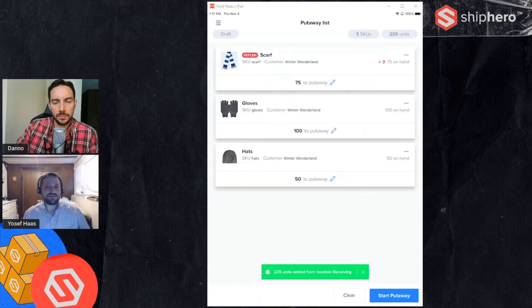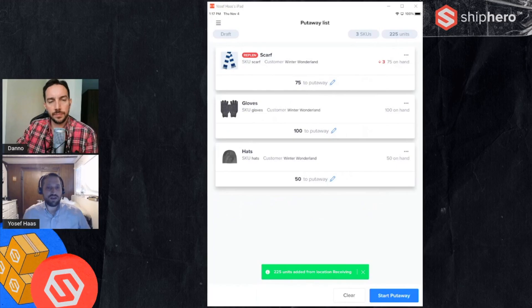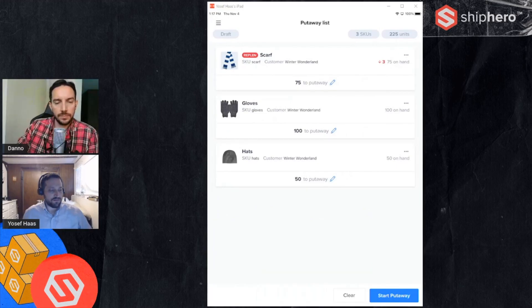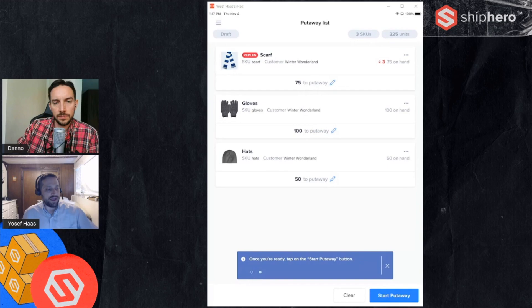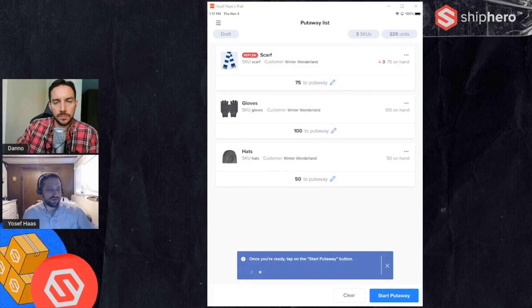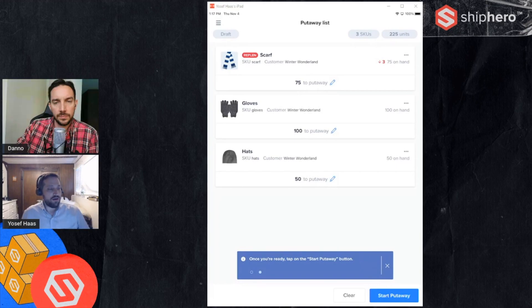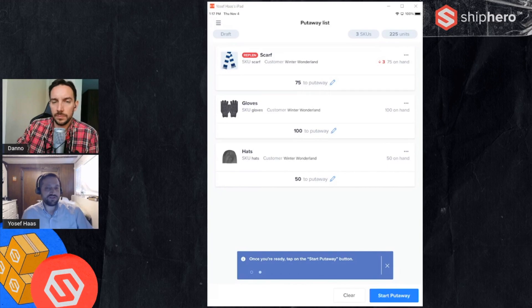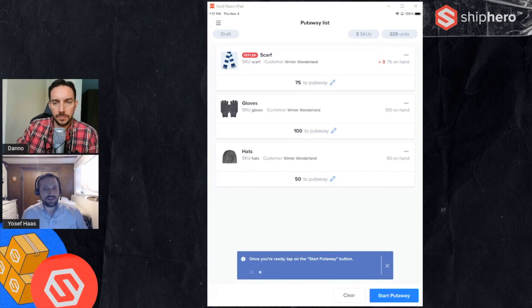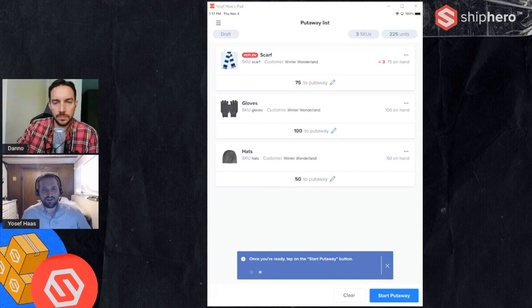You can see there's three products in that location card, so it's added those three products. I have my scarf, my gloves, and my hats. It has the quantity in that location, so that's what's currently in receiving, and it shows me other information. Notice that first one, scarf, it says I need to replenish that. That replenish tag and that three that you see on the right side, that's how many I need to replenish.